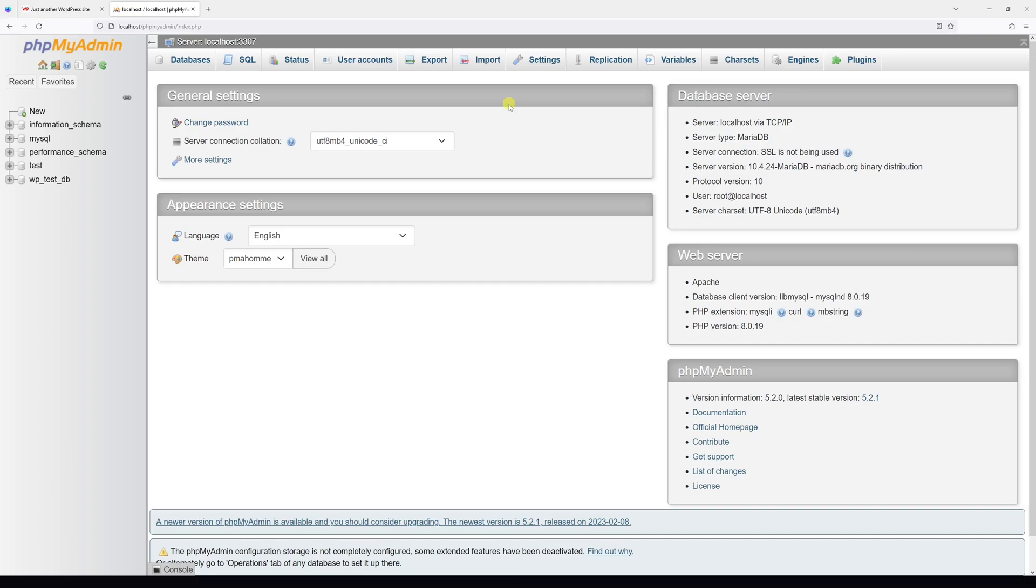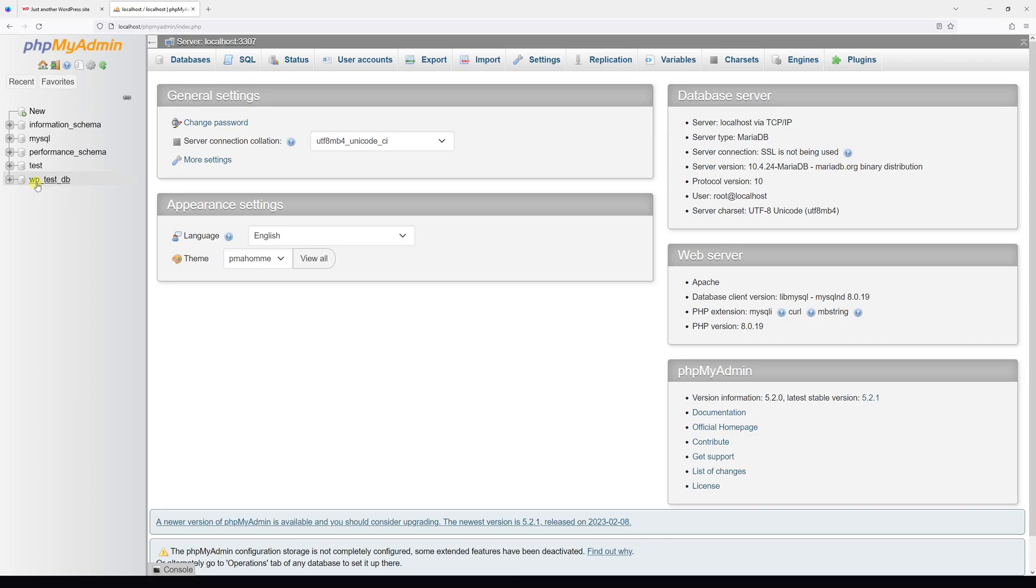Once that's done, log into your hosting account and look for phpMyAdmin and log into the area. Once there, look for the database which is associated with your WordPress installation. In my case it's wp_test_db. So let's open it.